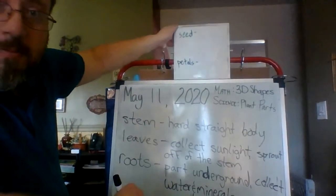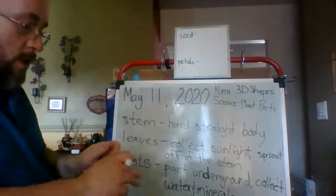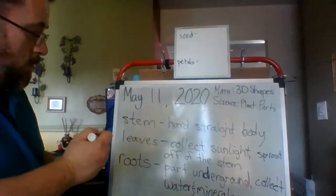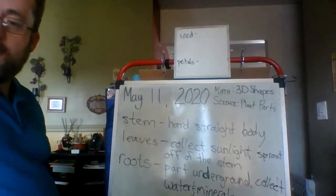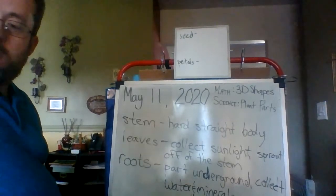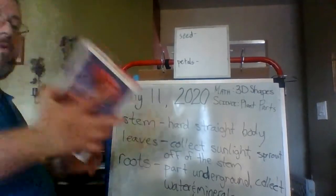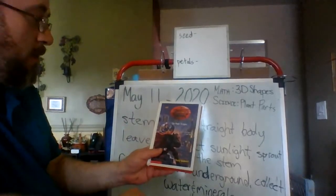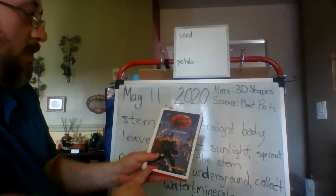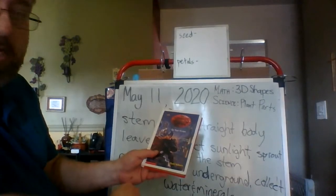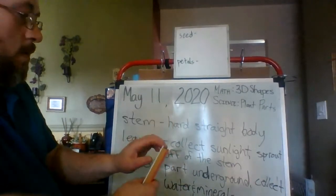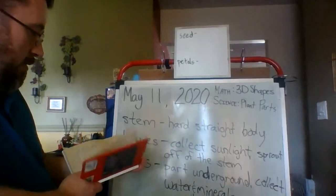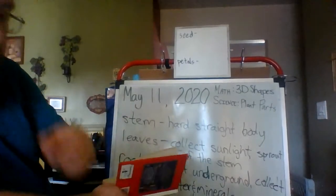Now, I would like to share one more chapter of our Secrets of Droon, special edition number one, The Magic Escapes, by Tony Abbott.